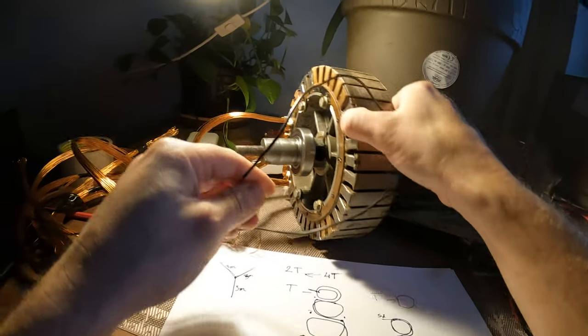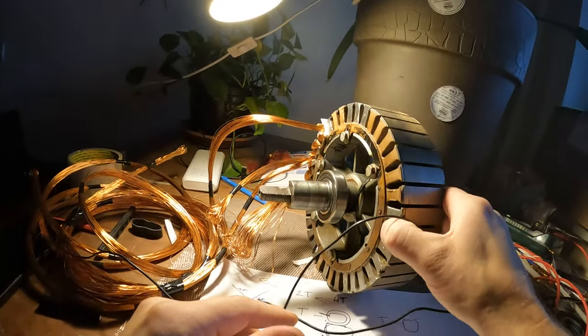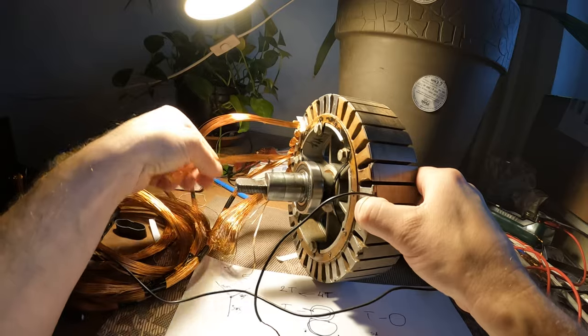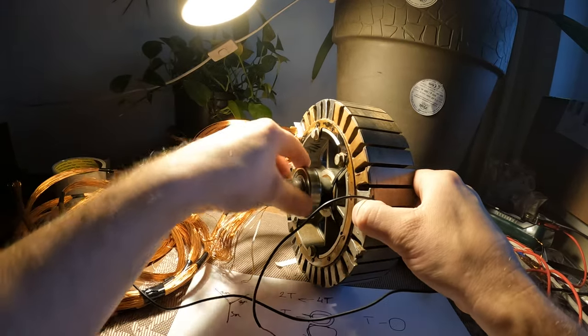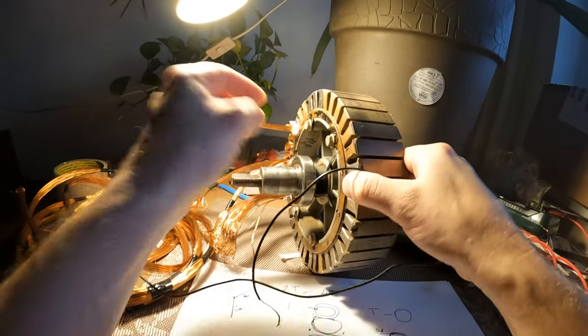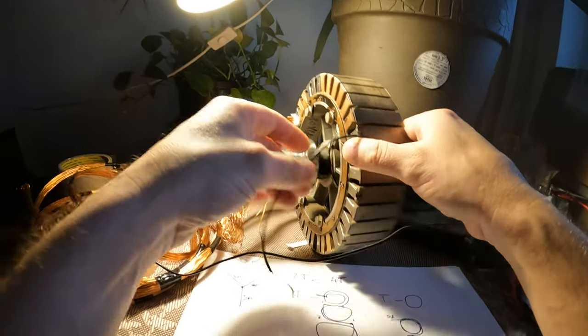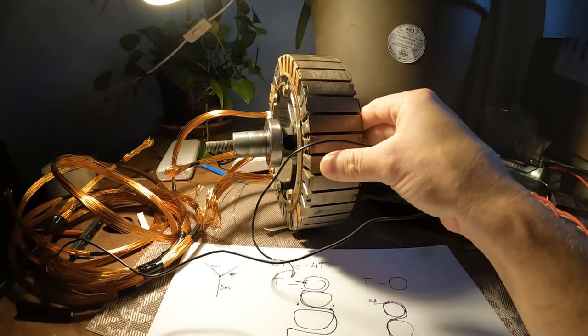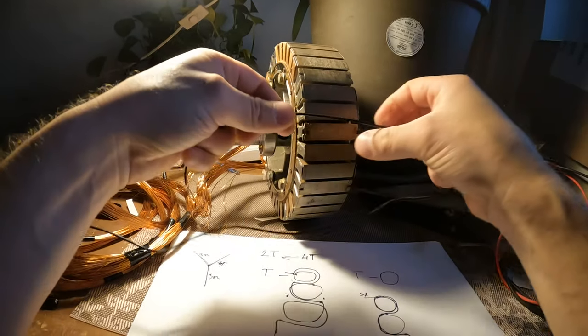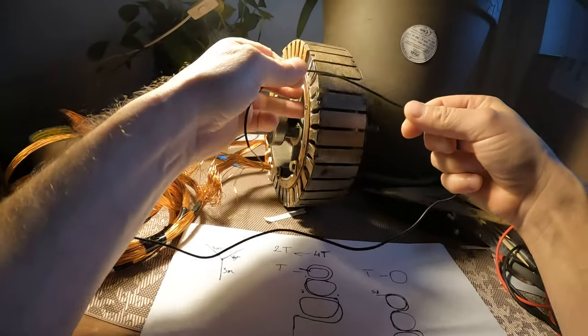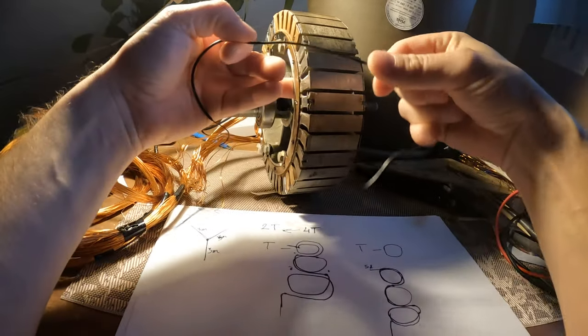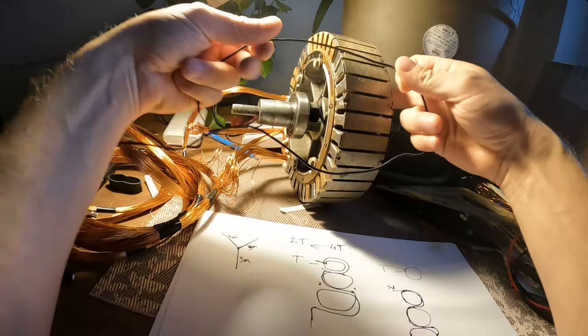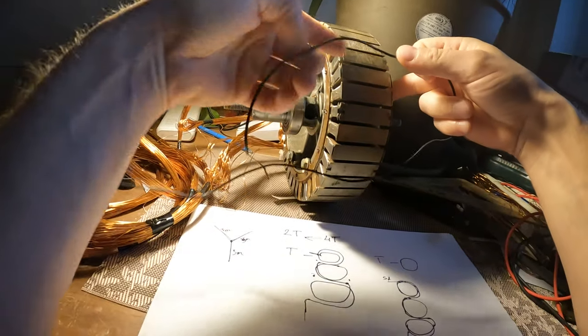Actually I did a mistake. As you can see I started from opposite direction. And this is my fault. But it doesn't matter. So what I am doing with the wire.